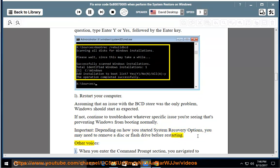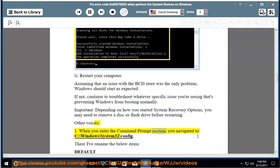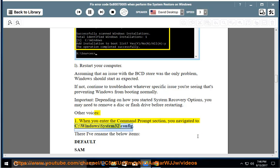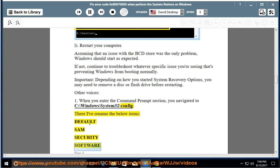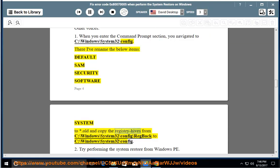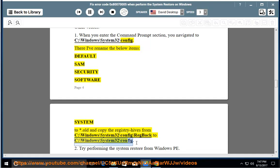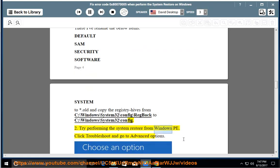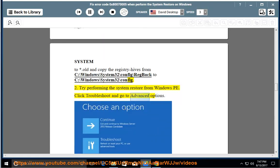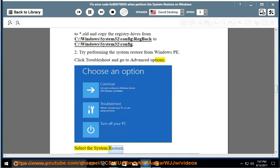Other suggestion: When you enter the Command Prompt section, navigate to C:\Windows\System32\config. Rename the following items — DEFAULT, SAM, SECURITY, SOFTWARE, SYSTEM — appending .old, and copy the registry hives from C:\Windows\System32\config\RegBack back to C:\Windows\System32\config. Also try performing the system restore from Windows PE: click Troubleshoot, go to Advanced Options, and select System Restore.